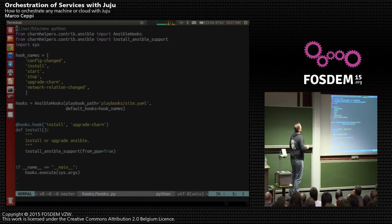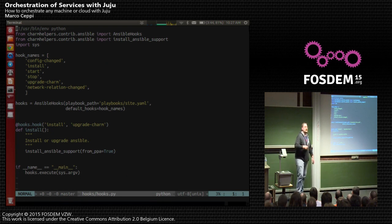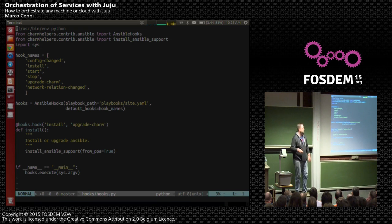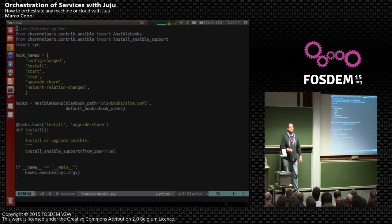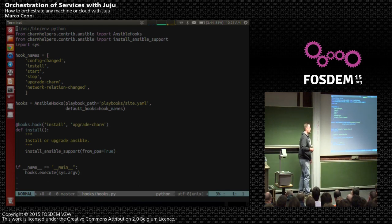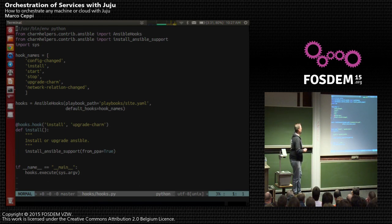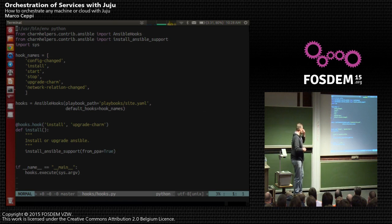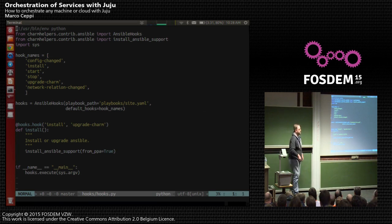We define some hook names that we are going to expose — if you implement a hook name that is not in this list, it's not going to get run, which is a nice way to validate what's coming in. We define a playbook path and set default hooks for what we're going to pass in. You can implement your playbooks and you still have all the Ansible goodness available to you, while Juju is still going to perform your orchestration. There's a decorator for hook install and upgrade-charm — this is where we actually run the magic of installing Ansible.